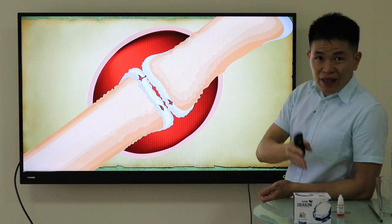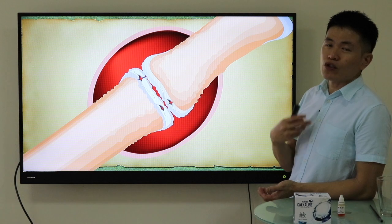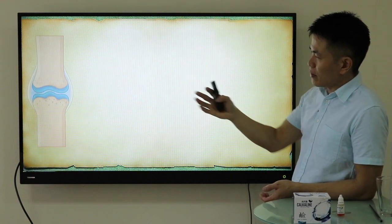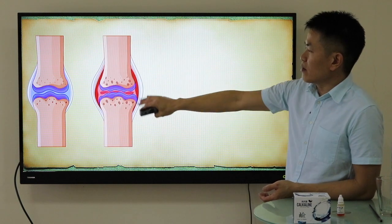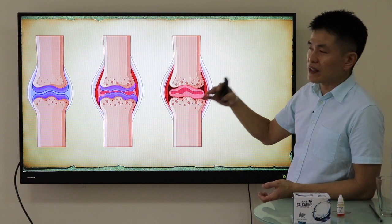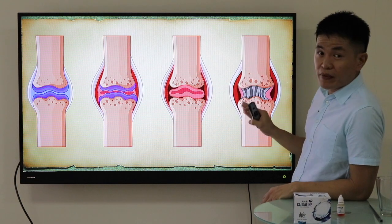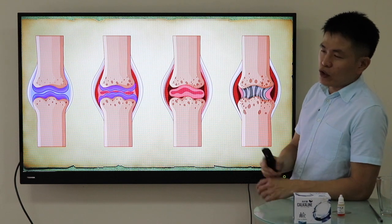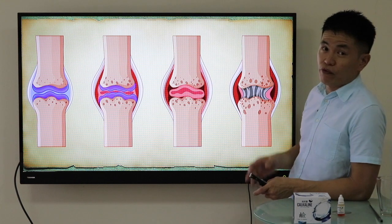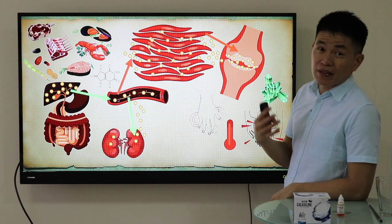Over time, repeated gout attacks cause gouty arthritis to evolve into osteoarthritis or even rheumatoid arthritis, making the condition more complicated. This is why you need to address gout in its early phase. The joint starts to deform — the cartilage begins to peel off and become thin. Over time, since the body treats this as a site of injury, it forms fibrosis, eventually preventing the joint from bending due to a loss of flexibility.